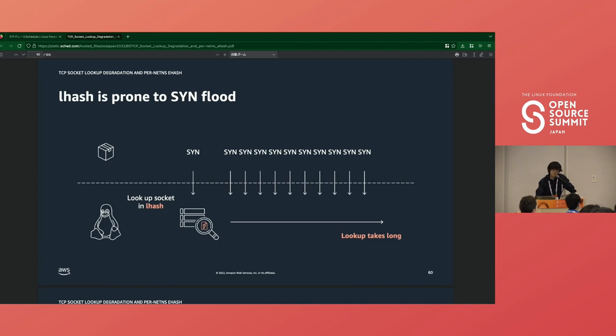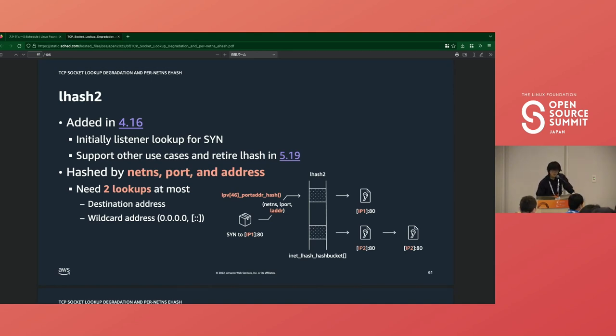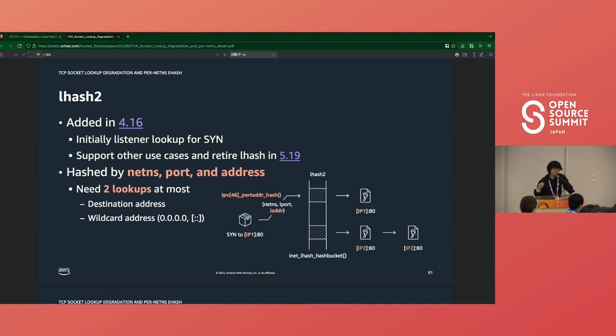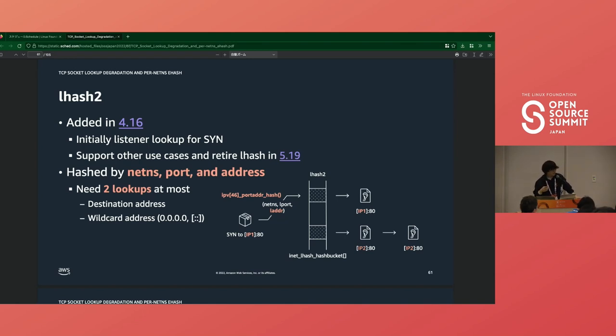In such a situation, looking up a listener for SYN packets takes much time, and thus the kernel gets prone to SYN flooding attacks. Actually, this issue was reported by Meta, and they added changes that introduce lhash2 in 4.16. Its hash key is calculated by netns, local port, and local address - three tuples. Adding an additional element into hash breaks down the long list into small lists. They are in different buckets. So multiple sockets listening on the same port, if their local addresses are different, always exist in different lists in lhash2.